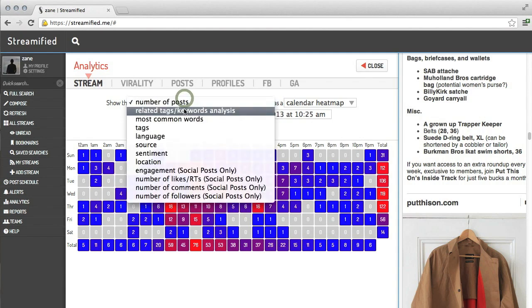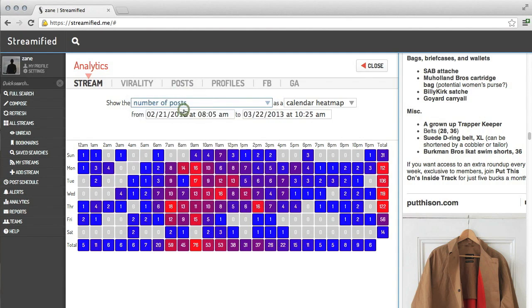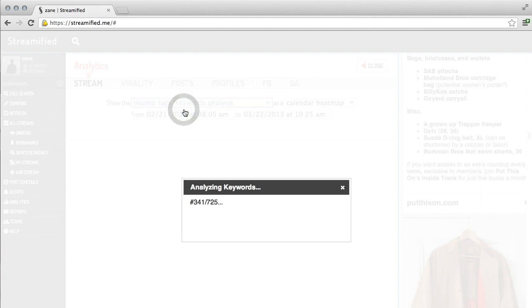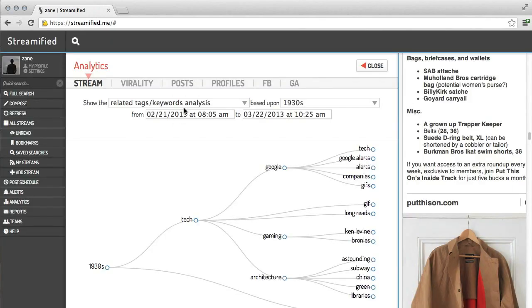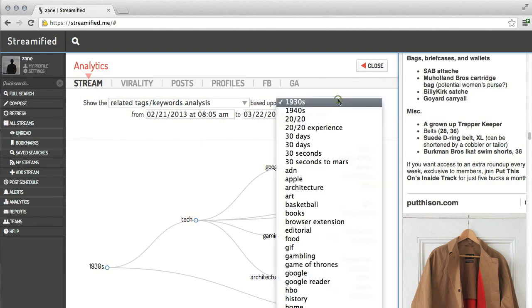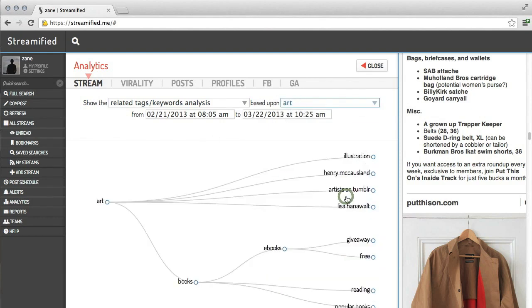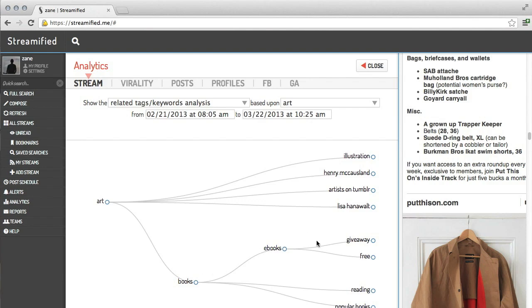I can also look at keyword analysis, which finds which keywords are most frequently used with other keywords. For example, if I frequently post about art, I can see that in my stream, art is frequently linked with books, which is linked with ebooks, and giveaway, and free. This is very useful for finding out what tags to use together in order to reach a wider audience.